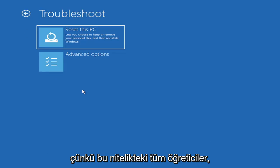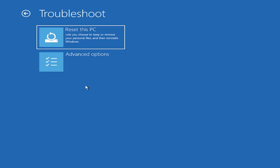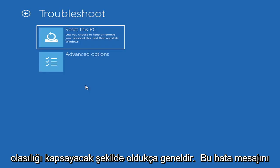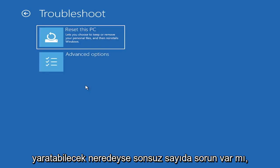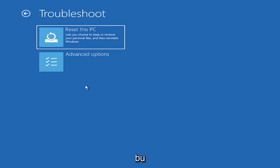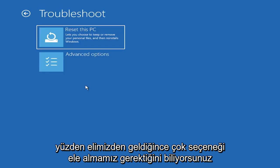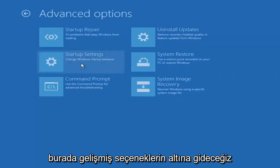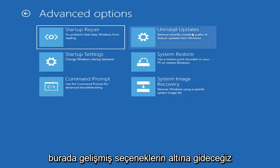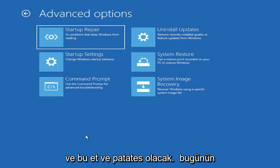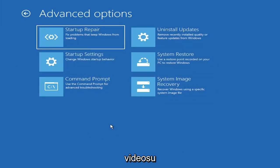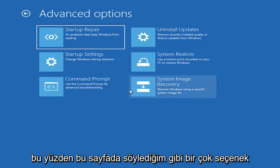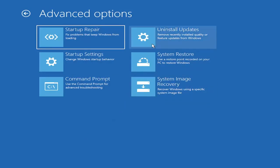I'm not going to really recommend either of those options at this point in this tutorial. But that gives you a further option if this tutorial is unsuccessful for you and you need to go a little bit further. Because all tutorials of this nature are fairly generic to cover as many different errors and possibilities there are. There's an infinite number of problems that could create this error message. So we've got to cover as many options as we can. Anyway, we're going to go underneath advanced options here. And this is going to be the meat and potatoes of today's video.